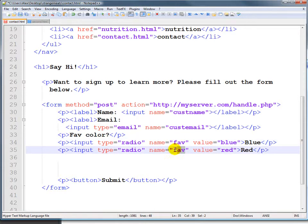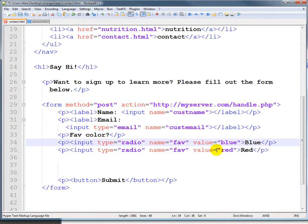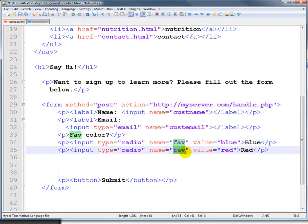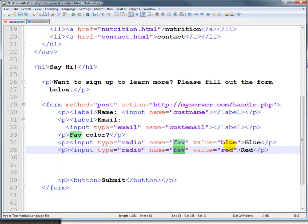That is, the value you're gonna send when you post this thing is going to be either the fave is going to be either red or blue. So we need to have the name here because it tells us what to package this in, but more importantly, or equally as important, it tells us that these are all part of the same radio button group.